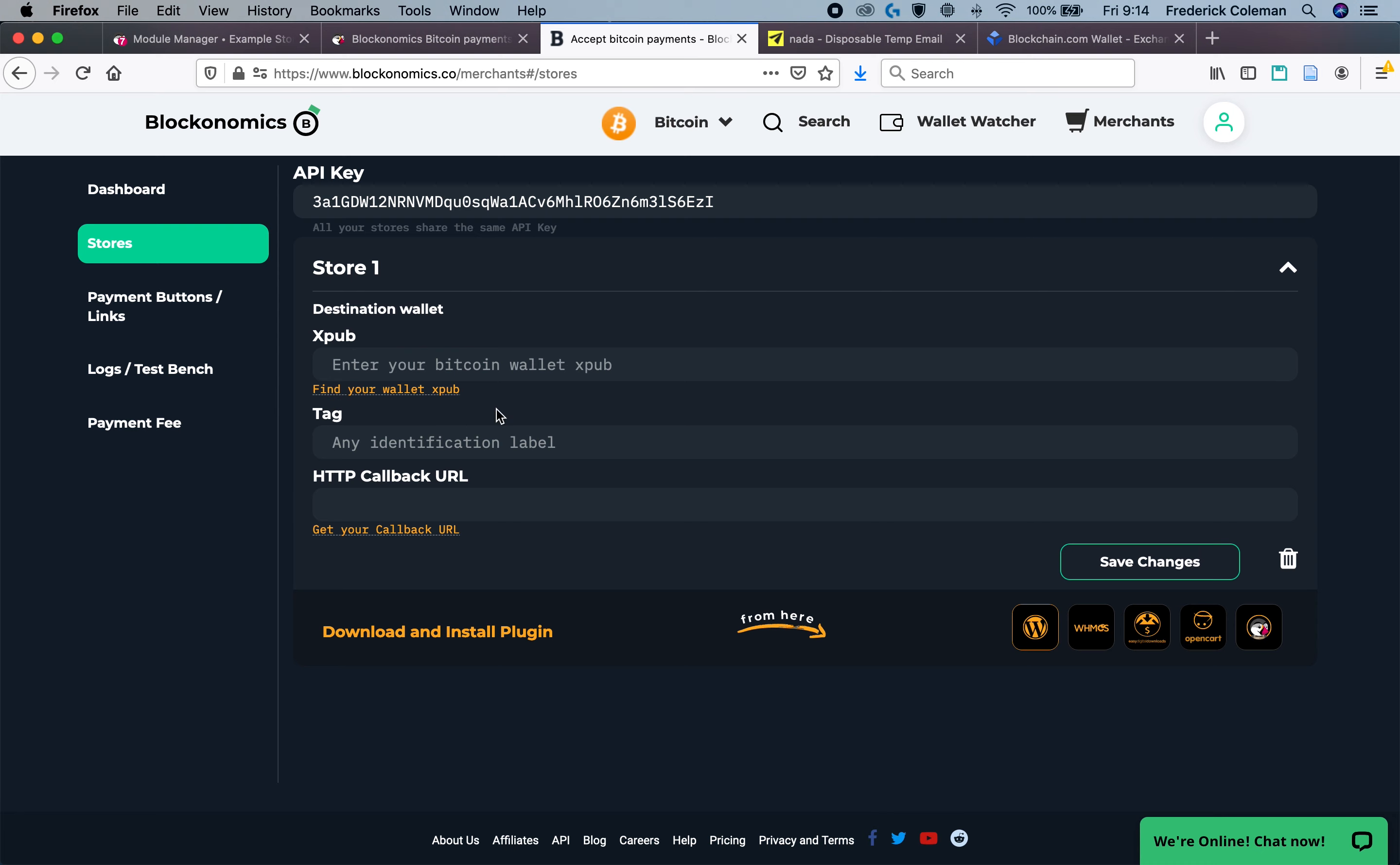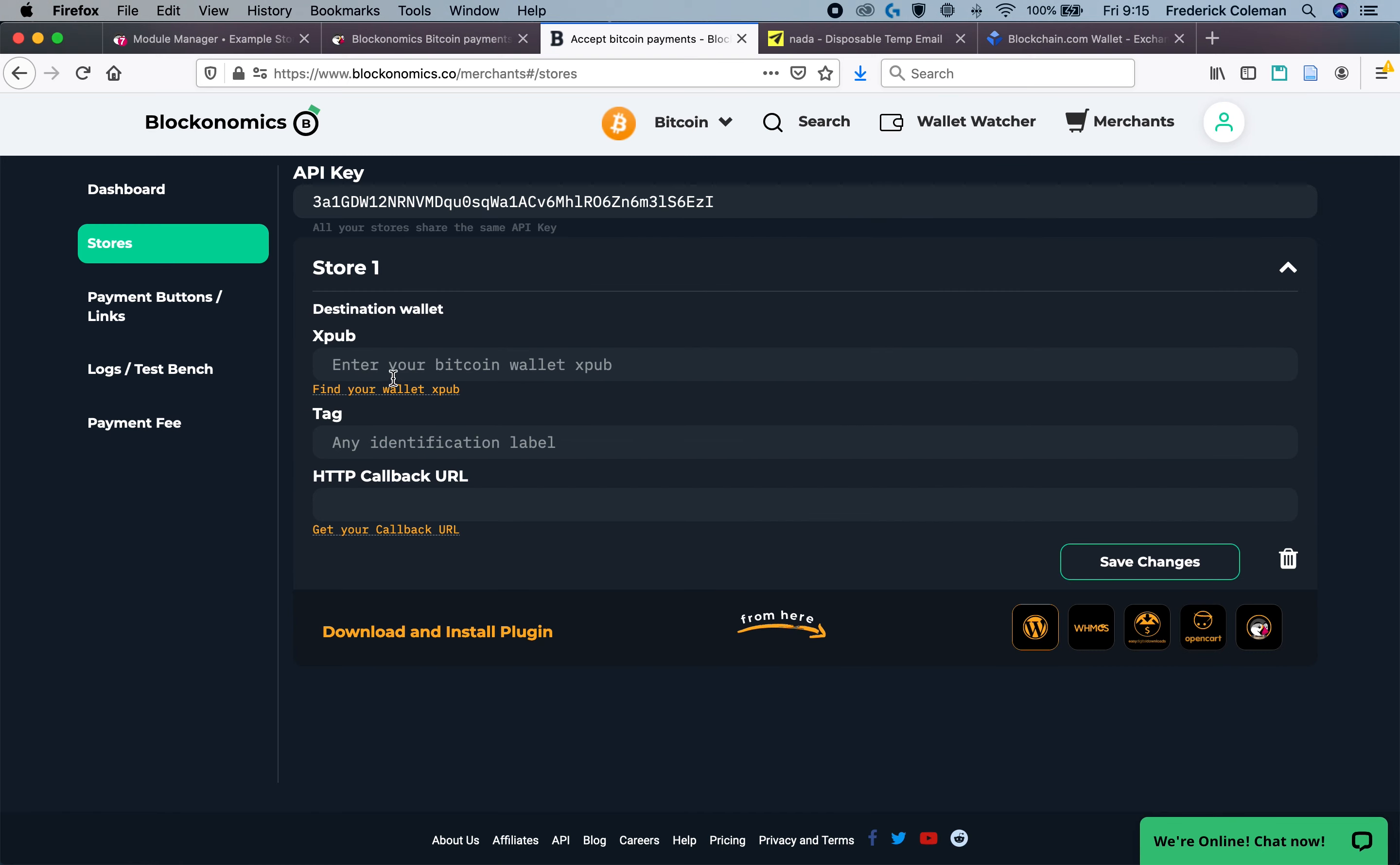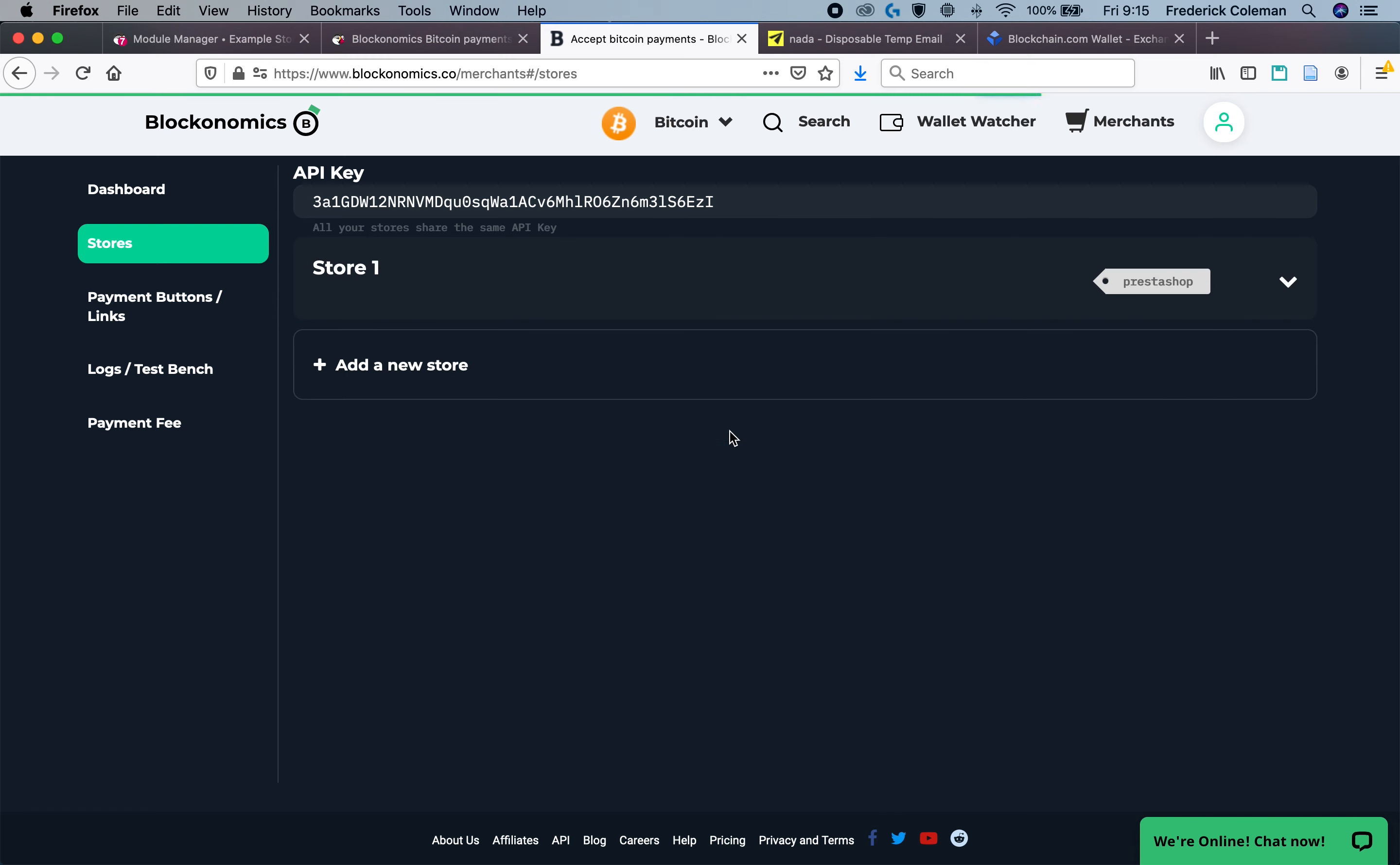Then you click on add a new store and you'll need your XPUB key. You can find the information on how to get that to get your XPUB right here. But you just need to go find your Bitcoin wallet XPUB. Once you've got that, paste your XPUB right in there. And then you can enter in a tag for your own organization.